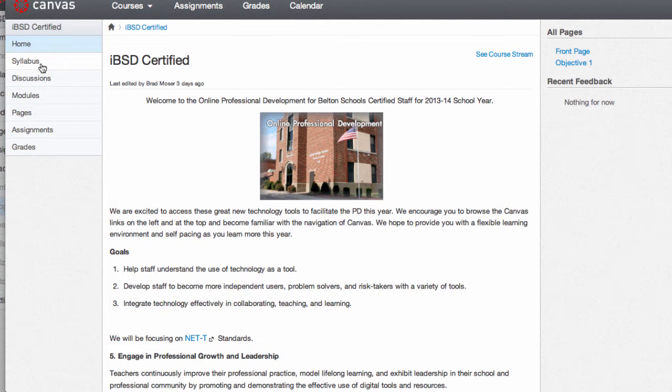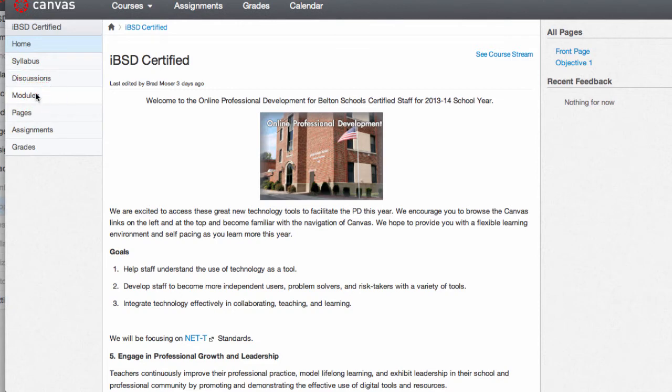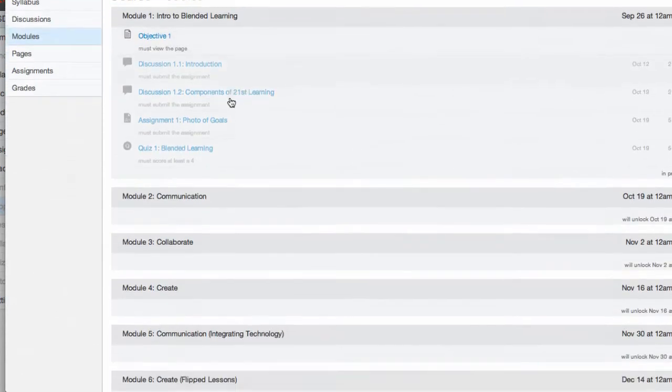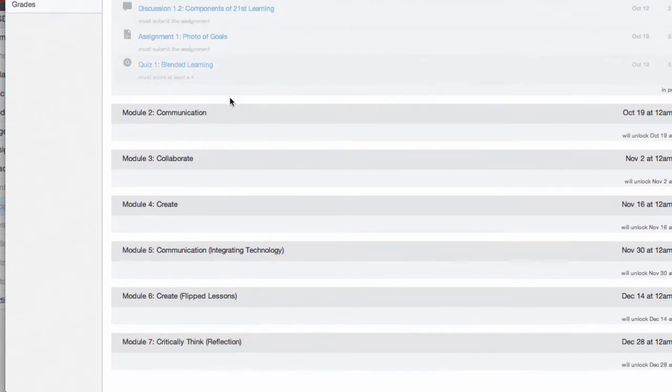This is where you will find the navigation for the course: syllabus, discussion modules, pages, and other assignments. We'll look at modules here.